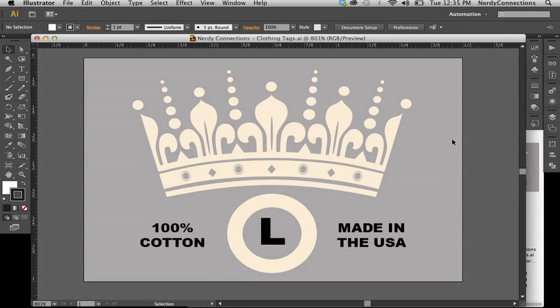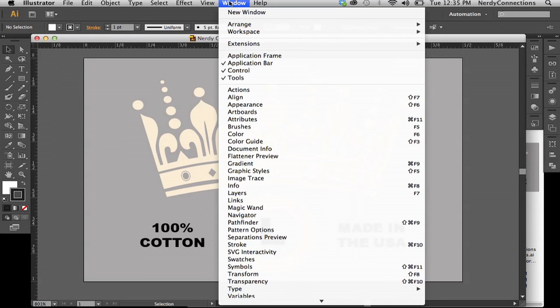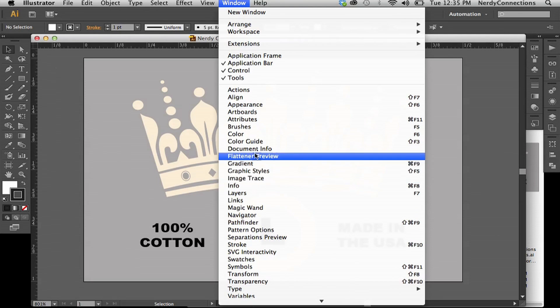Here's how to make a clothing tag in Illustrator. I'm in Illustrator CS6 and I've set up a document here that is pretty simple.